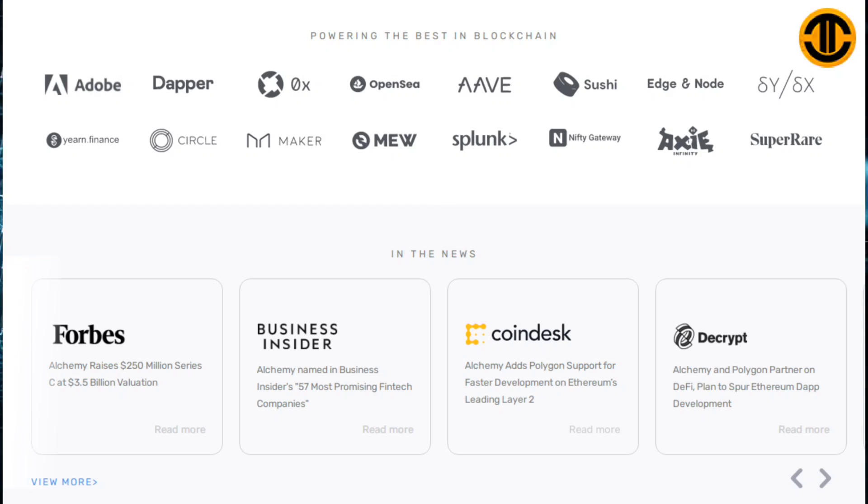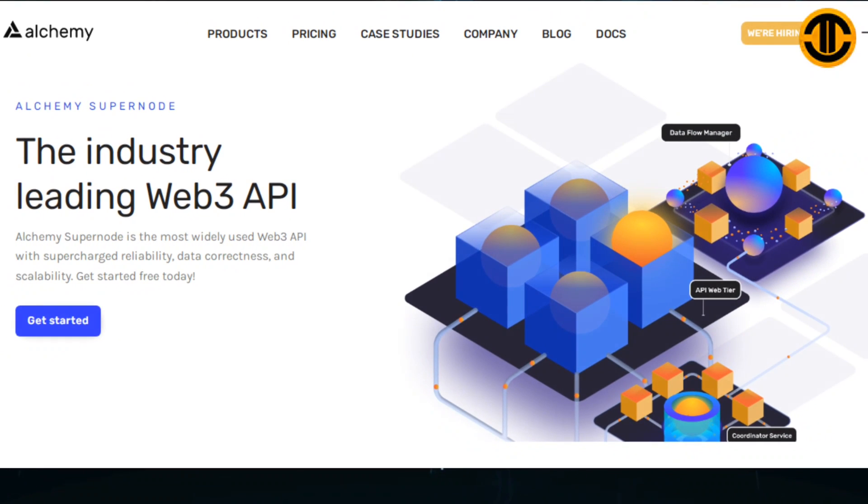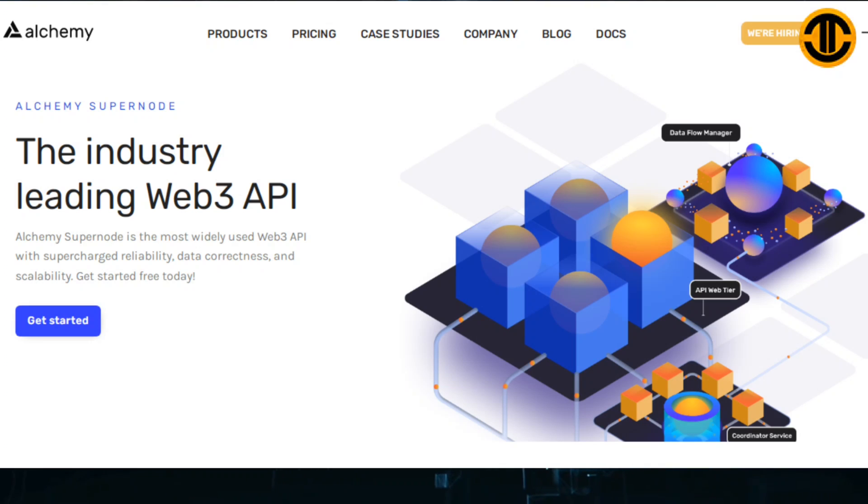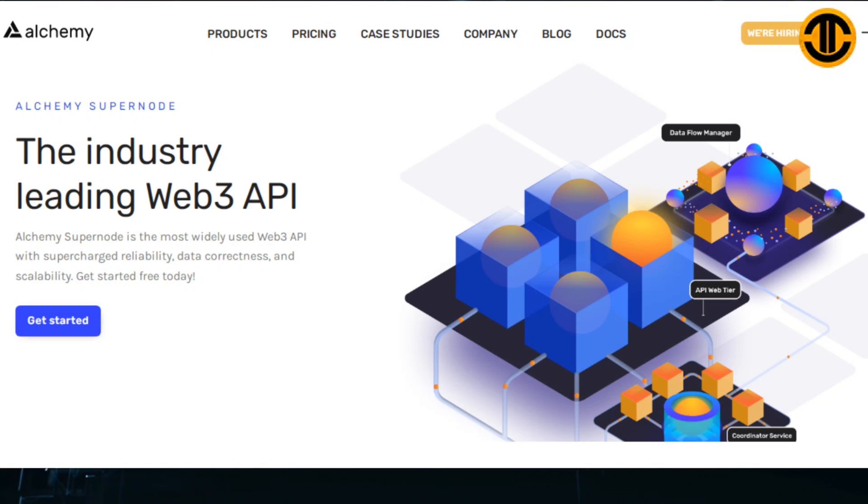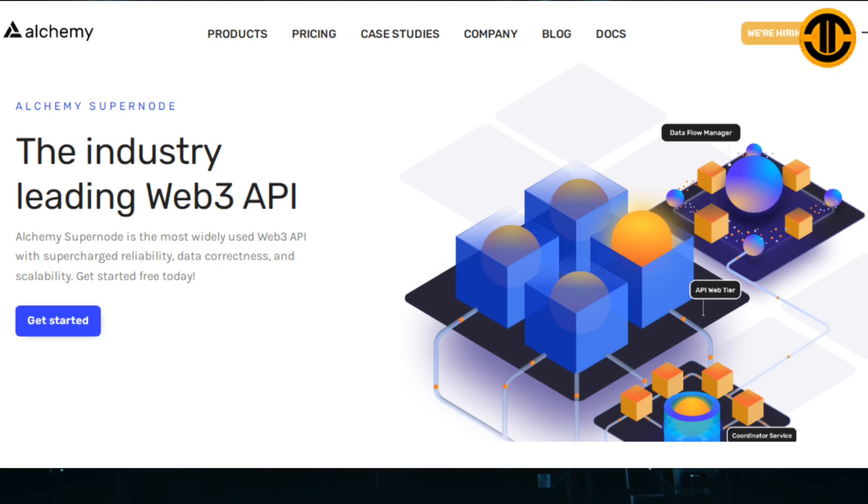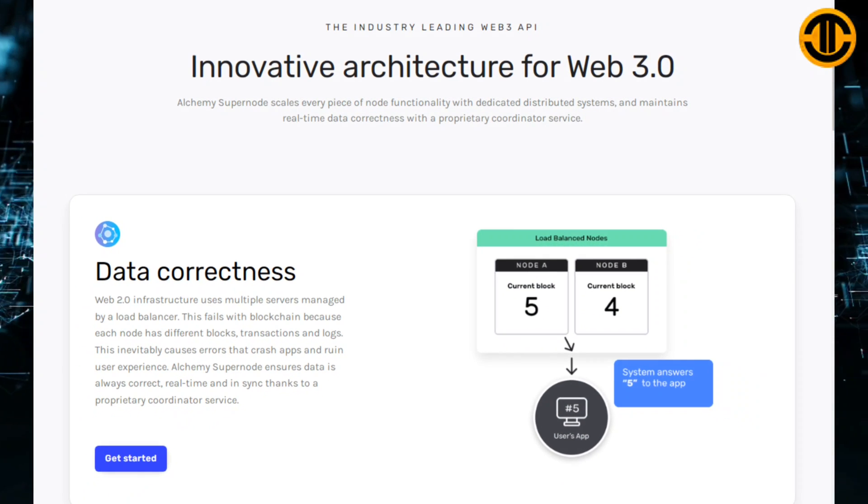Alchemy Supernode: Supercharged Blockchain API. Alchemy Supernode is the most widely used blockchain API for Ethereum, Polygon, Arbitrum, Optimism, Flow and Crypto. Get all the functionality of a node including JSON RPC support, but with the supercharged reliability, data correctness and scalability needed to run world-class applications on the blockchain.